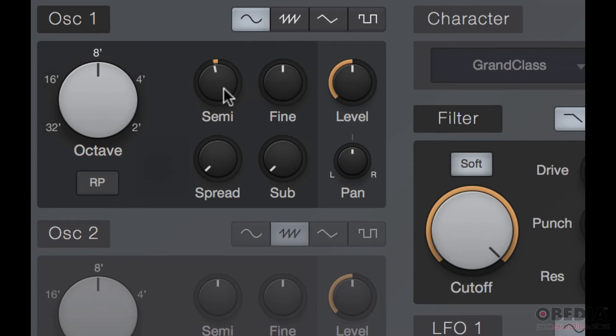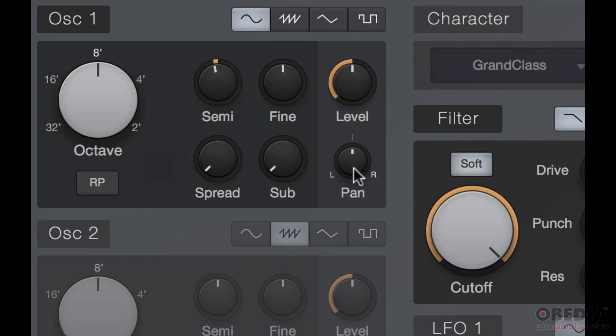The next thing we have is our level and panning. Now this may be different depending on the synthesizer you use, but there will always be some kind of amplification stage for your oscillators.